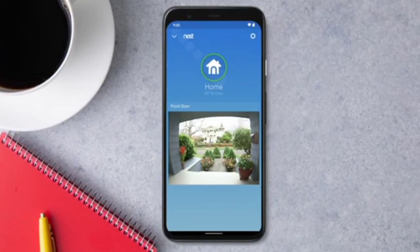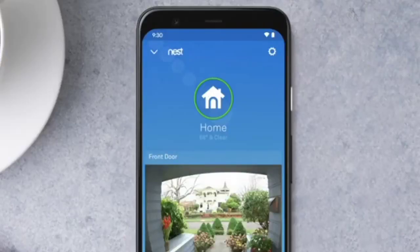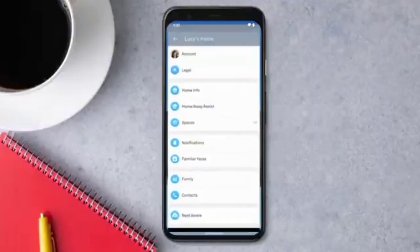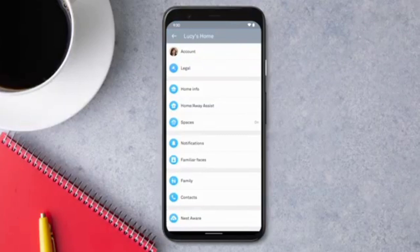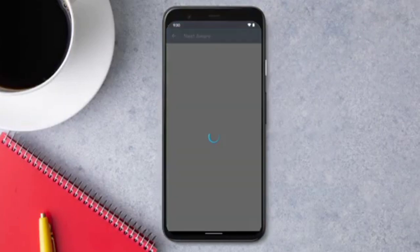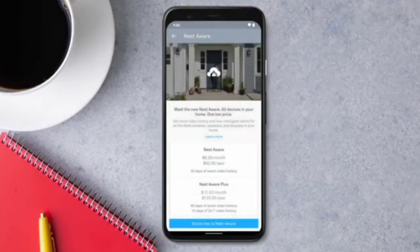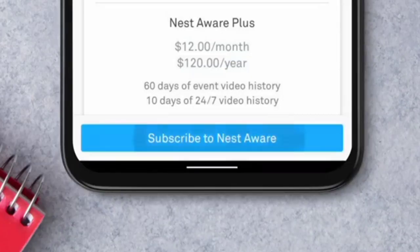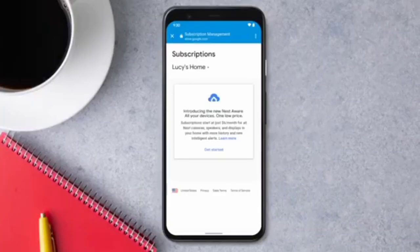To subscribe to Nest Aware from an Android device, open the Nest app. On the home screen, tap the gear icon. Select Nest Aware. Then select Subscribe to Nest Aware and tap Get Started.